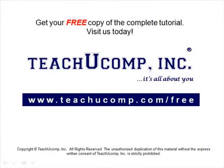Get your free copy of the complete tutorial at www.teachucomp.com forward slash free.